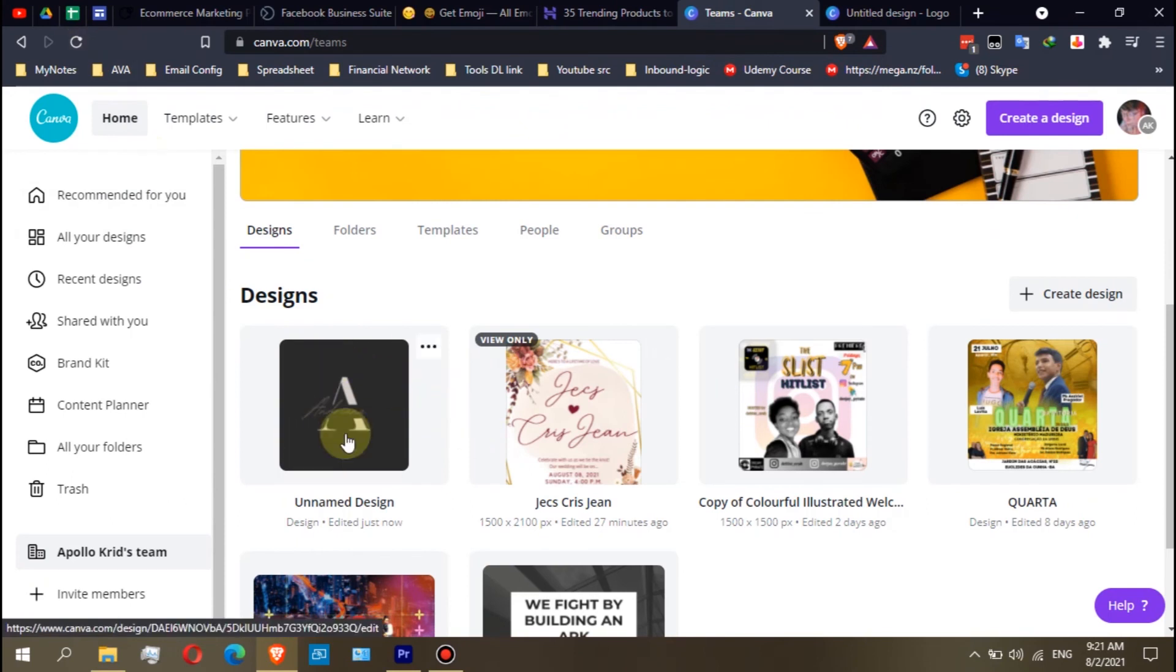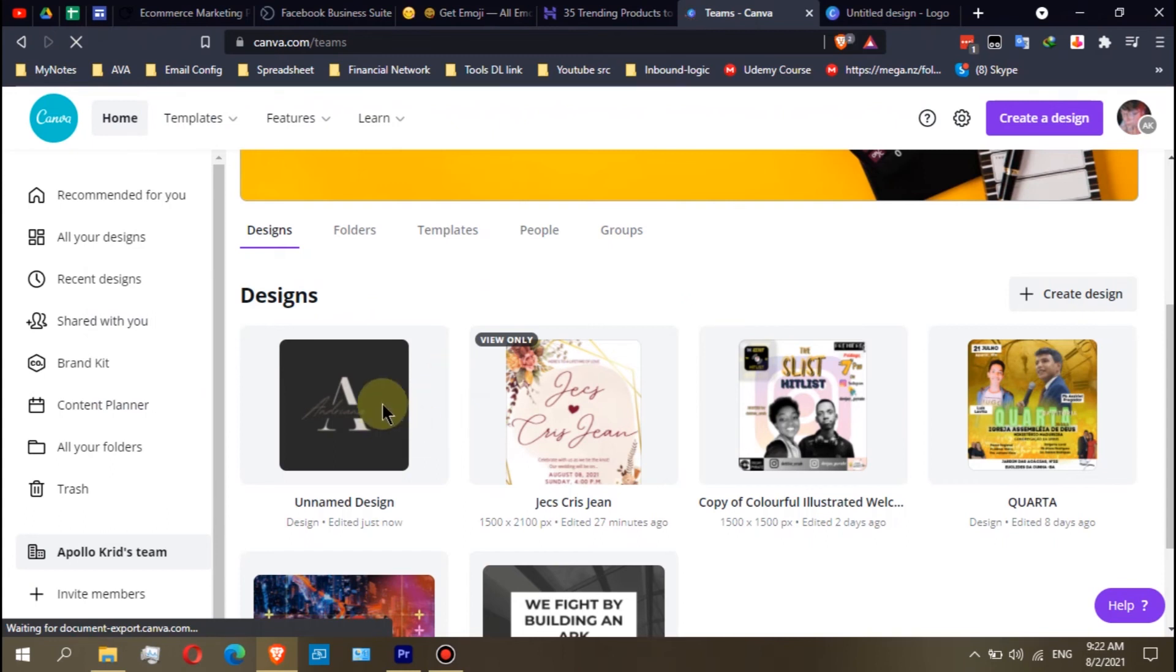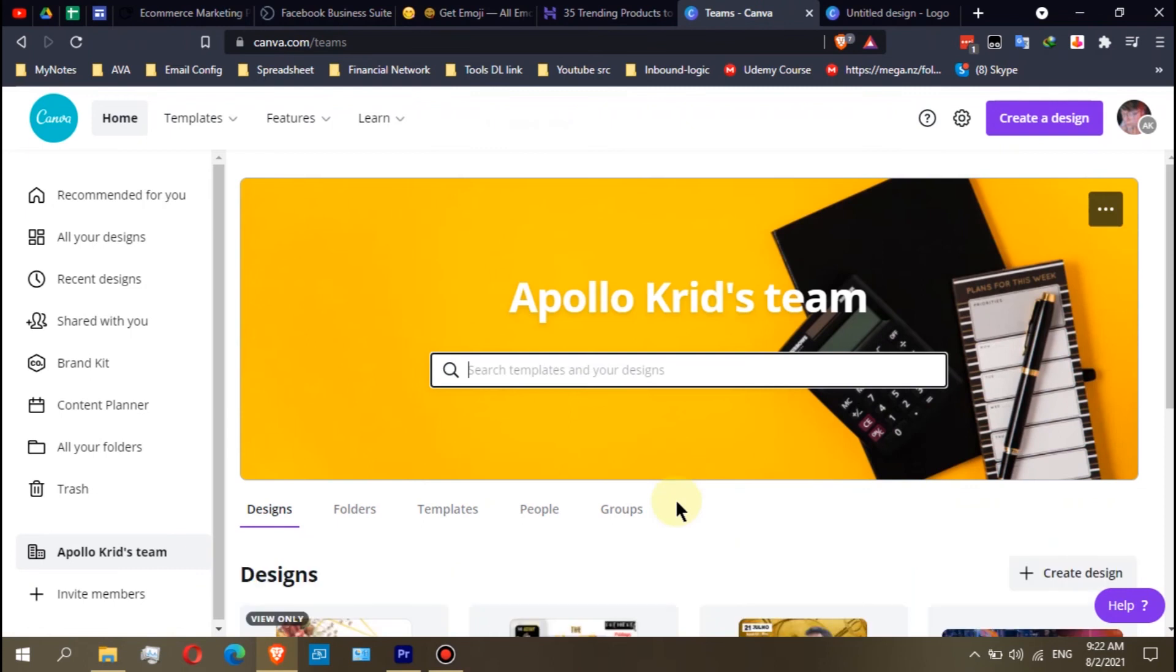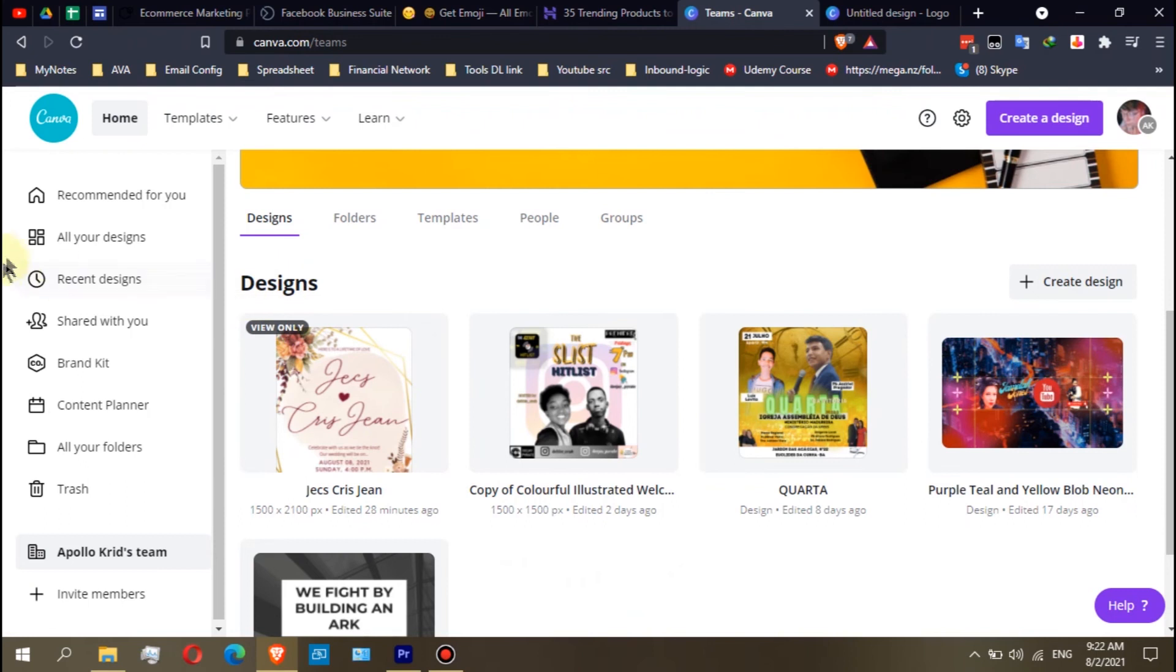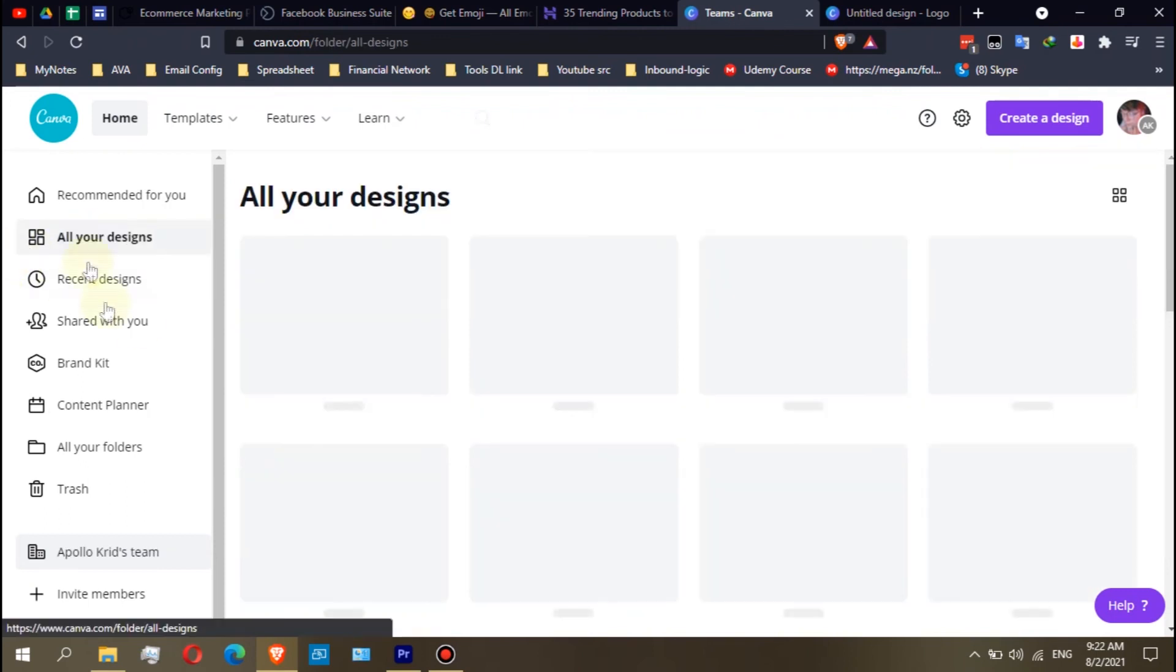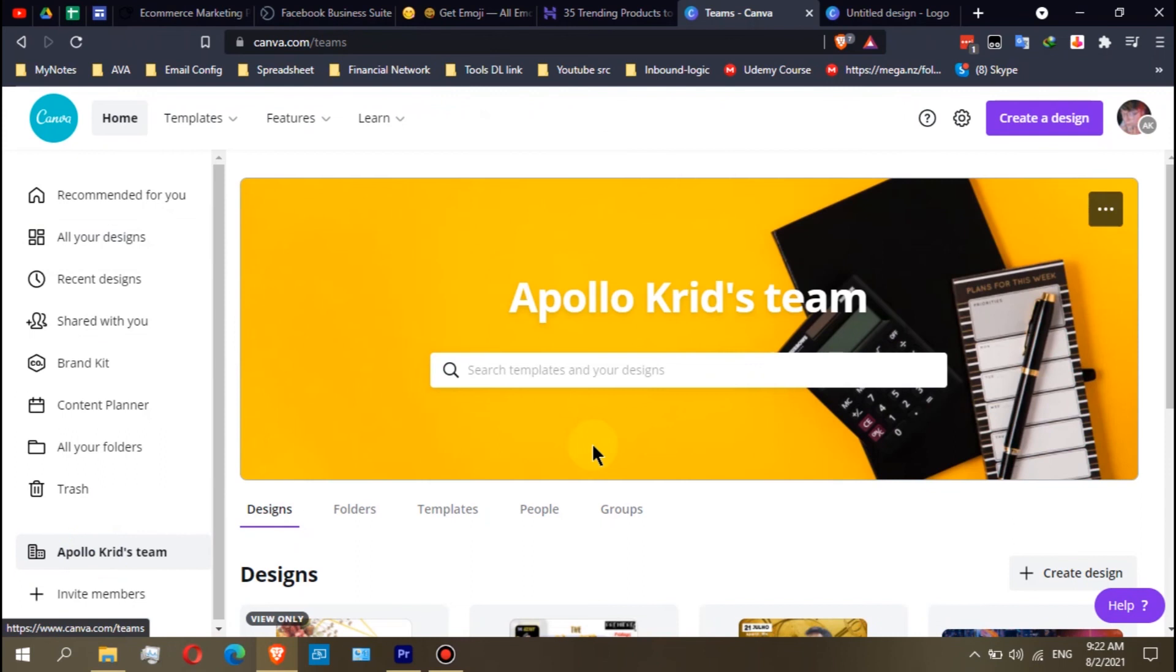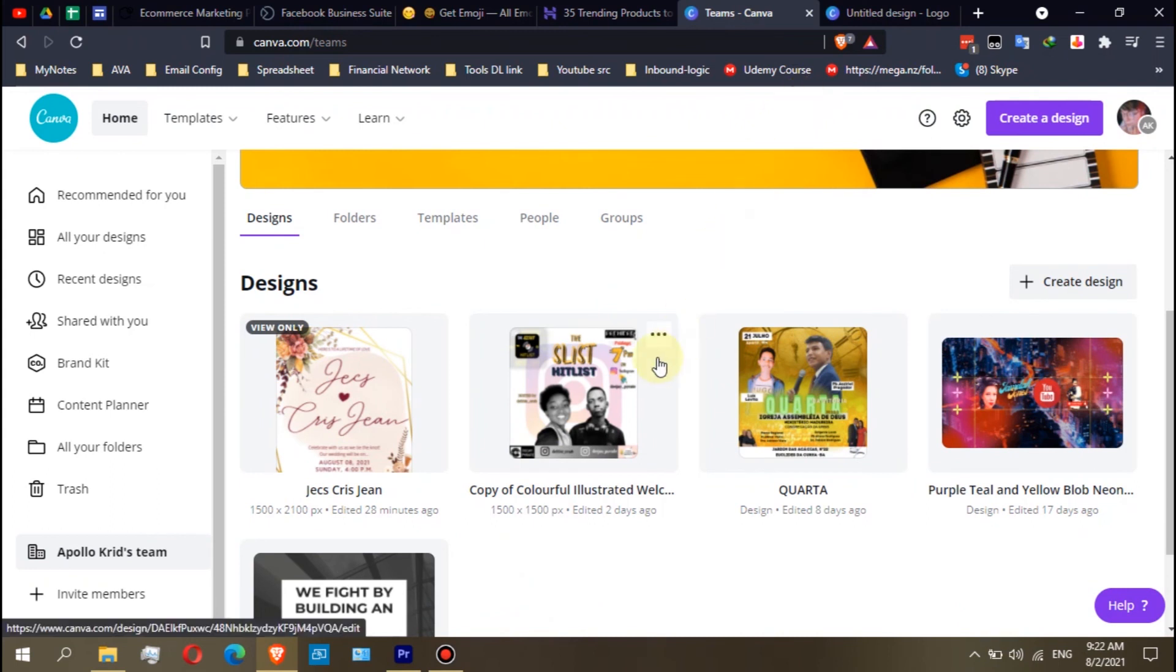If my design is already gone here, supposedly my design should not be here already. As you can see, my design is already gone, right? But my design is still on this tab, all your designs. But here in the team, your designs will be visible to other members if, like I said, you set it to can view or can edit.